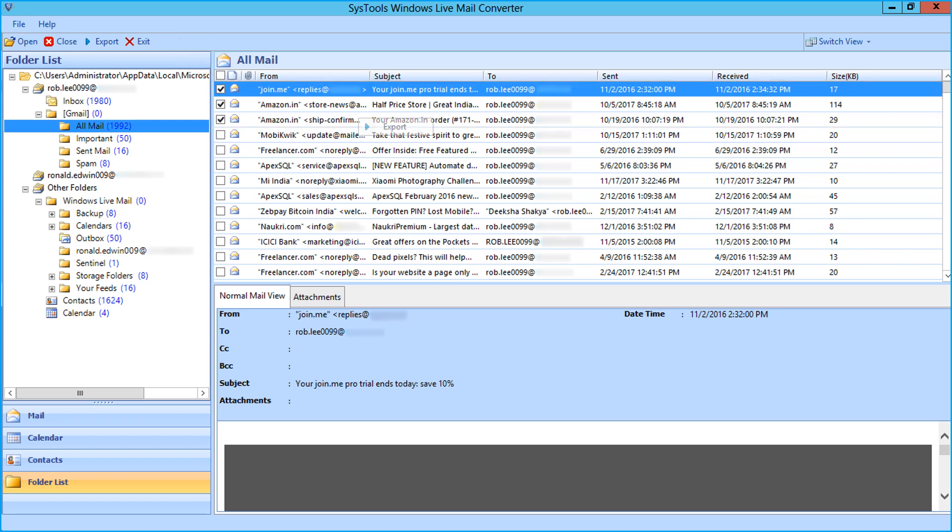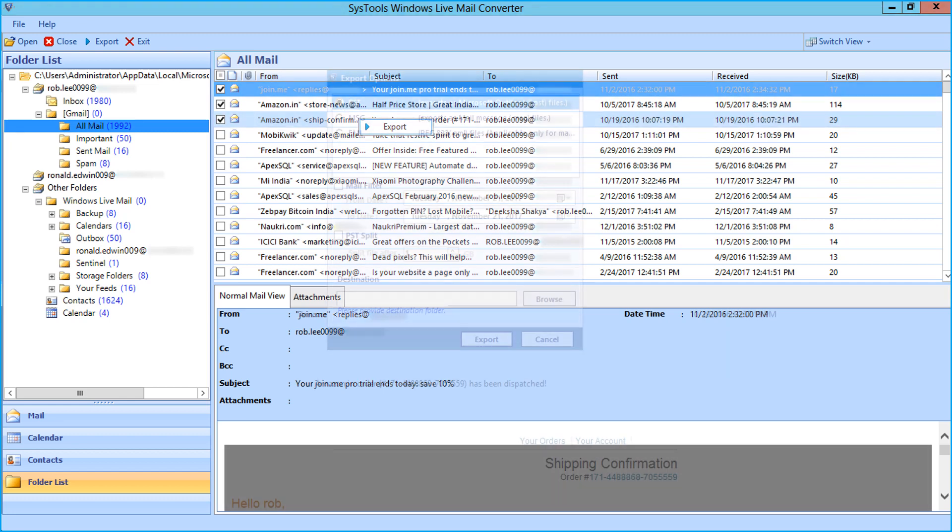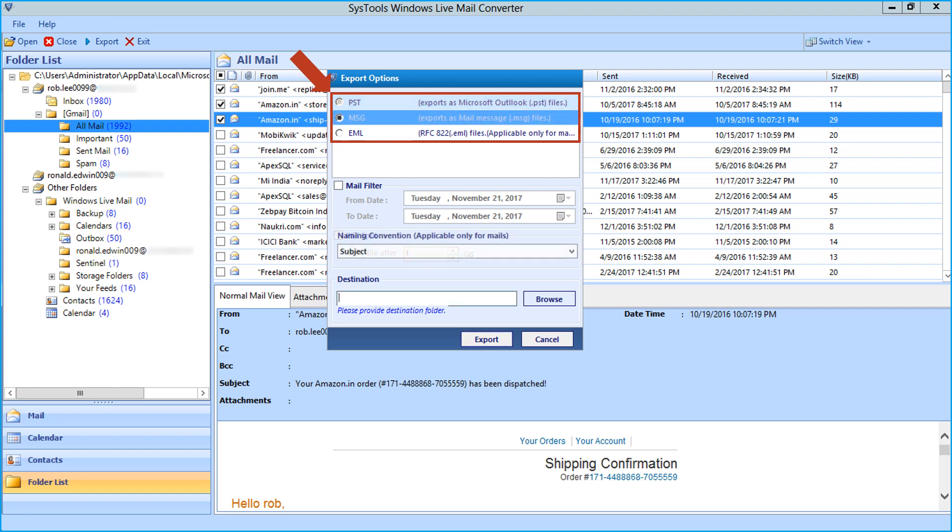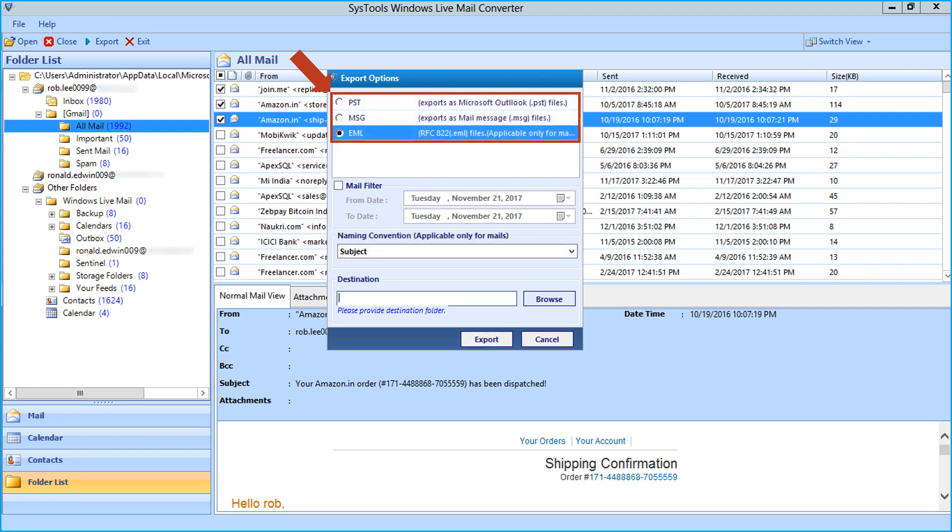Then right-click on any desired mail and click export button. Now you can see the export option window appears and you can see further advanced export options. After selecting the desired options, click export button to start exporting the selected mails.